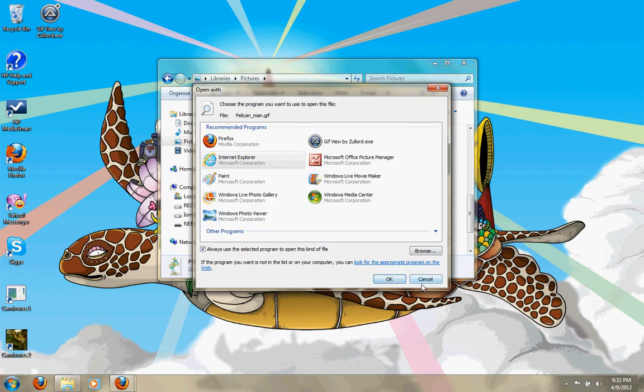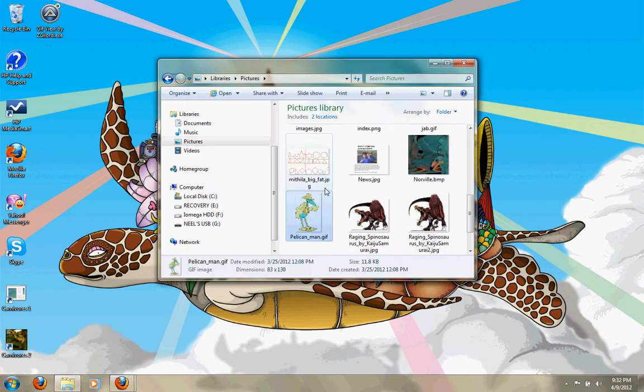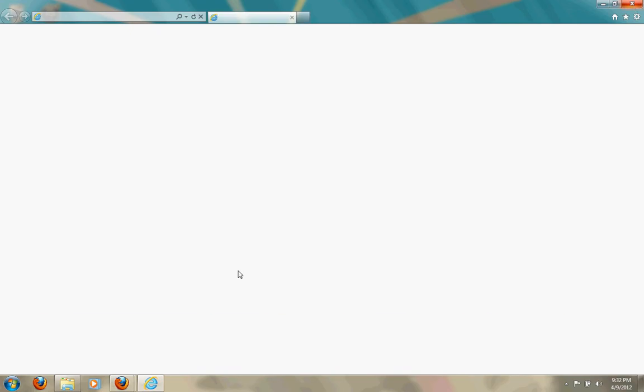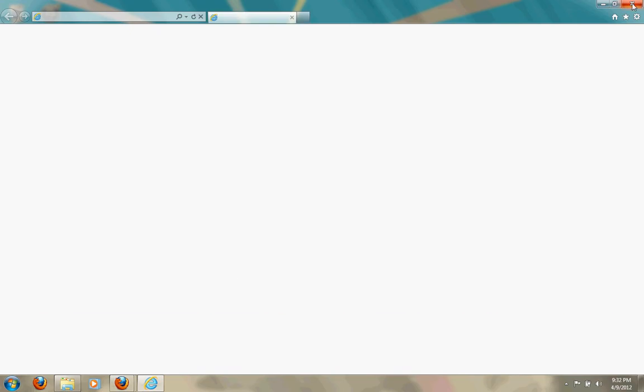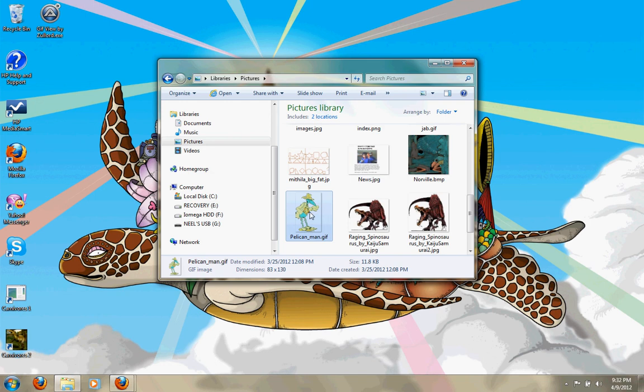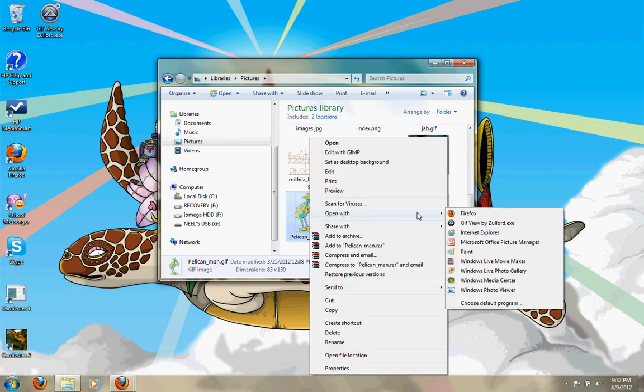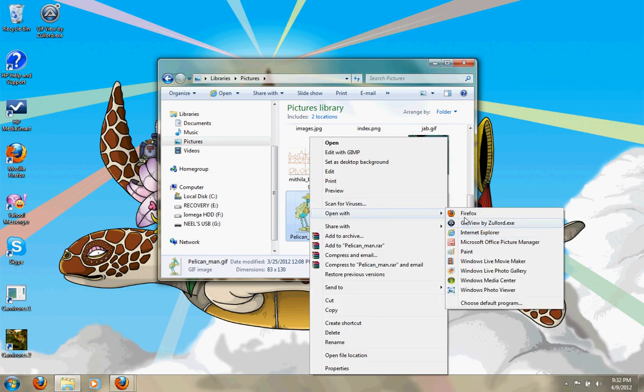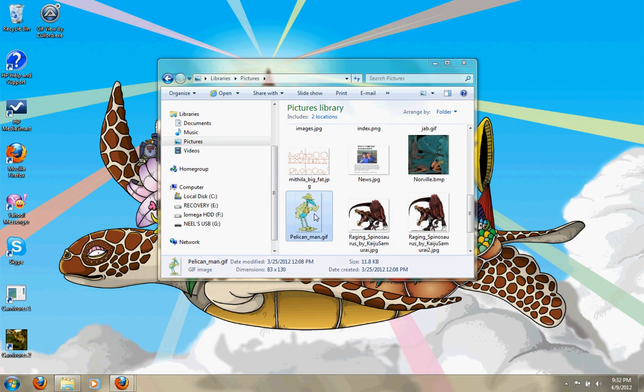Anyways, so if it's Open With and you select that, that's one way to do it.